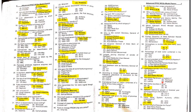MCQ 67: The Kartarpur Corridor links Kartarpur with Dera Baba Nanak. MCQ 68: The Katas Raj Temple is located in Chakwal.